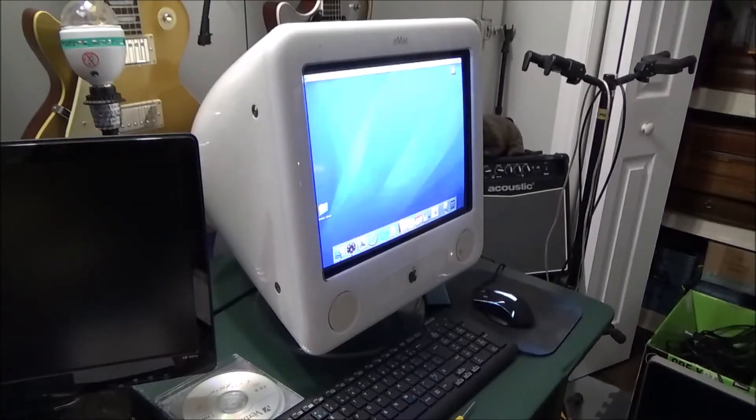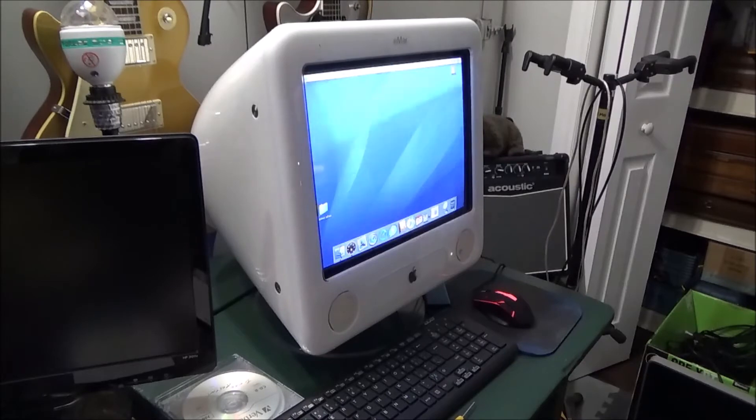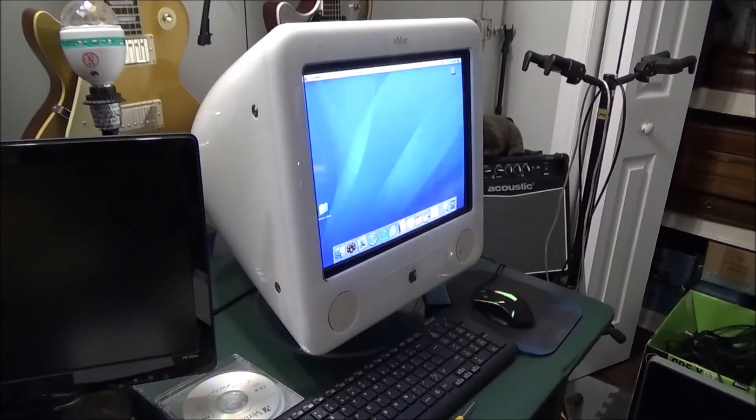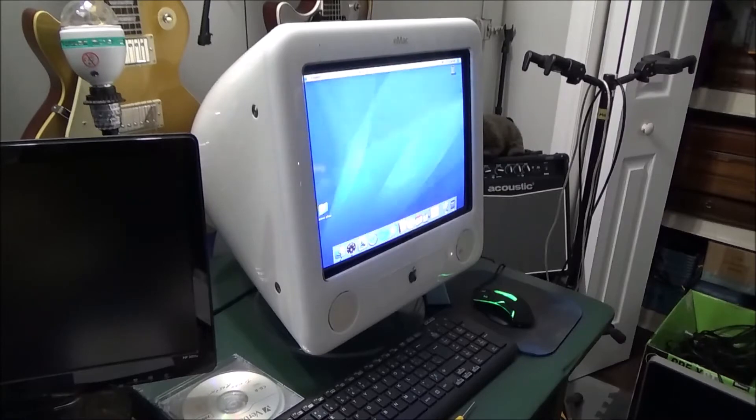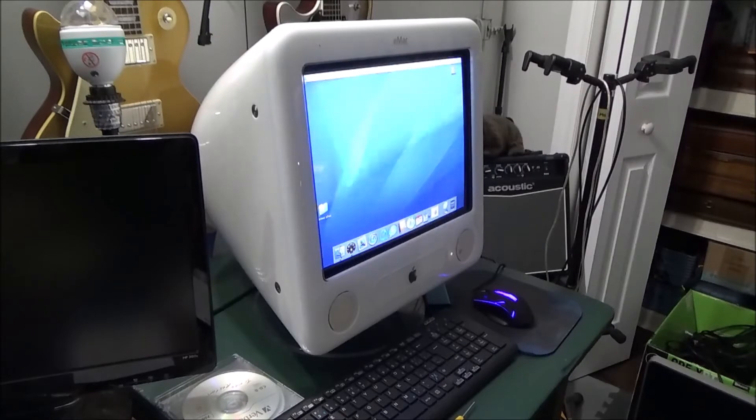Hey guys, how's it going and welcome back. Well today we're going to take a look at how do you get a stuck CD out of your eMac. Now I know there's a lot of you out there that still have these old vintage Macs and you're still using them.